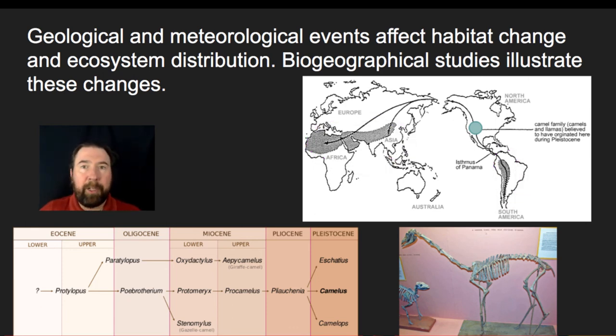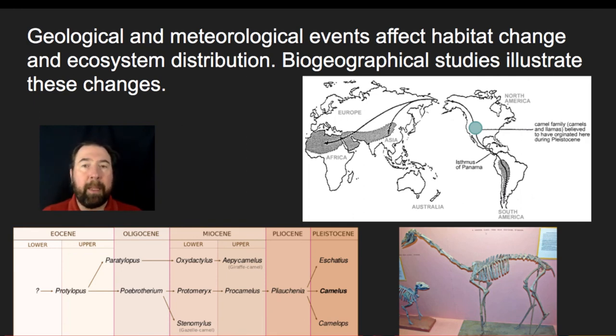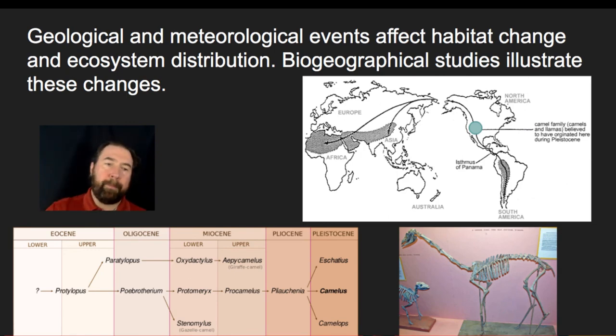That was a lot of information about changes in environment and its link to evolution and population change. I hope that was helpful and I'll talk to everybody soon.